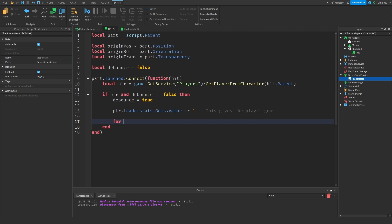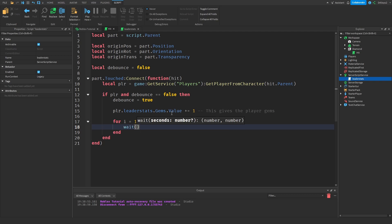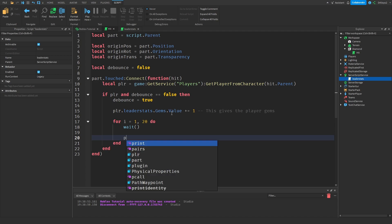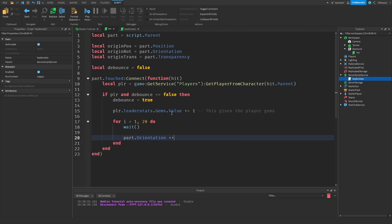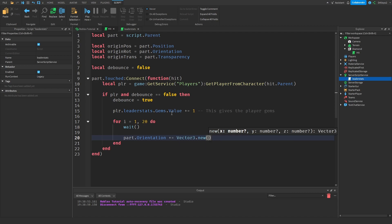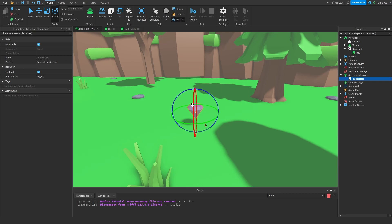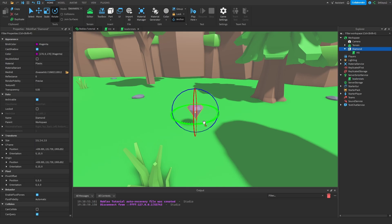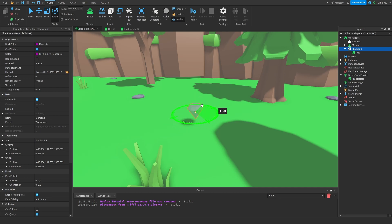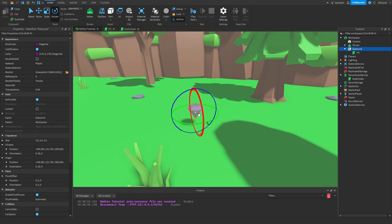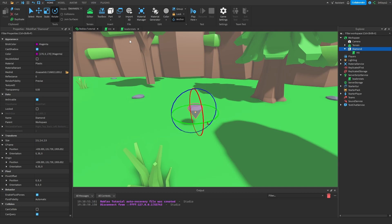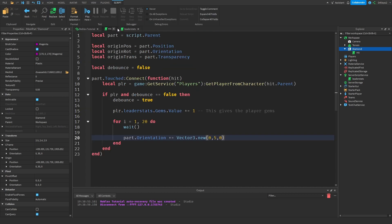Now we're going to create a for loop. For I is equal to one comma 20, do a quick wait over here so it doesn't instantly happen. Wait, and then we're going to do part dot orientation plus equals vector three dot new and we're going to go with five. Now yours may not actually be the same as this. For example if we go inside of here, click on this, if you were to rotate it you're rotating it on the y axis. However you want to rotate might not actually be the y axis. For example it might be the z axis or maybe even the x axis. But for me it's the y axis. So let's just call this rotation.